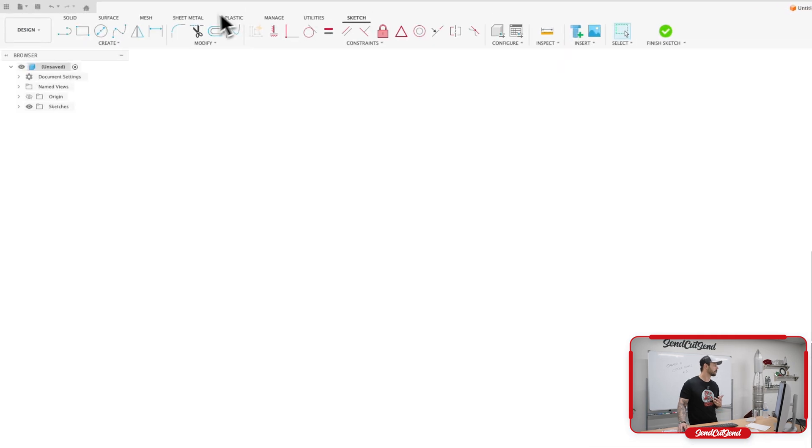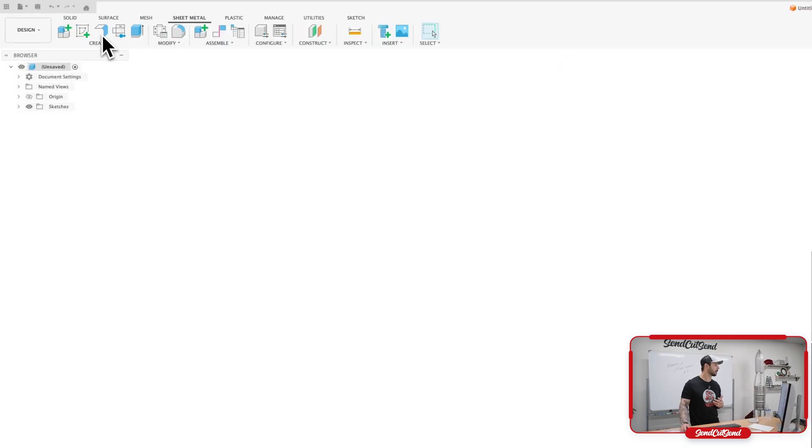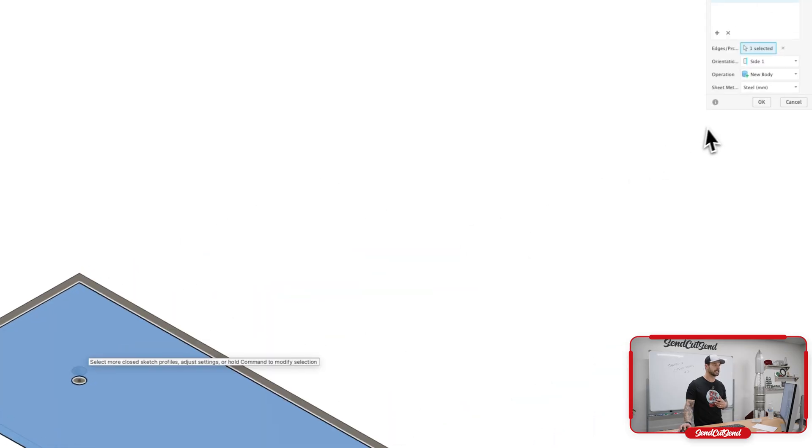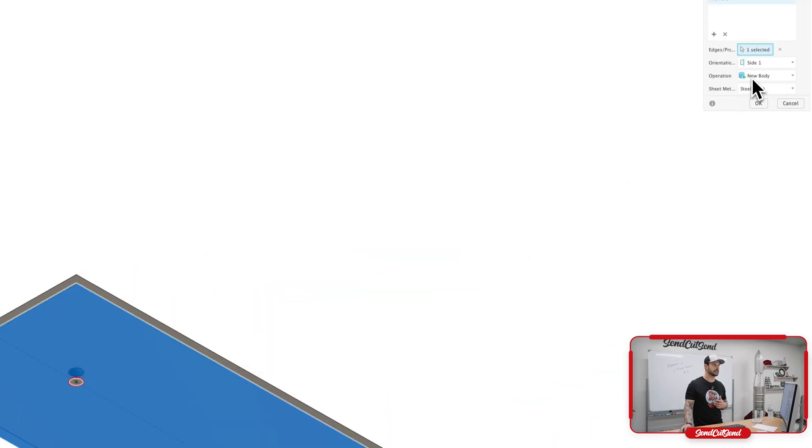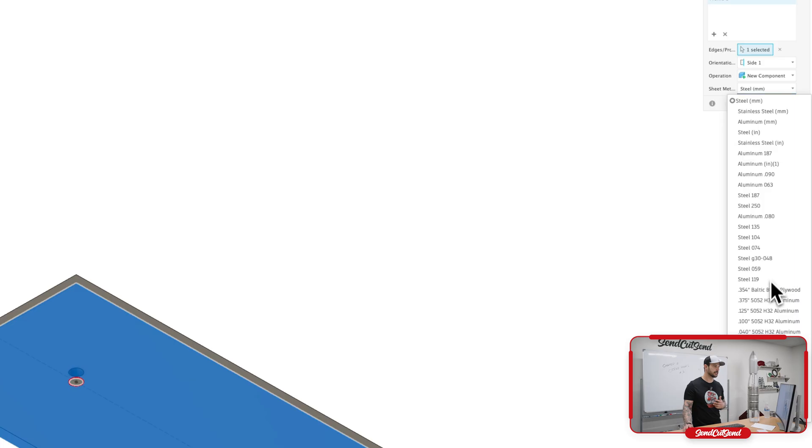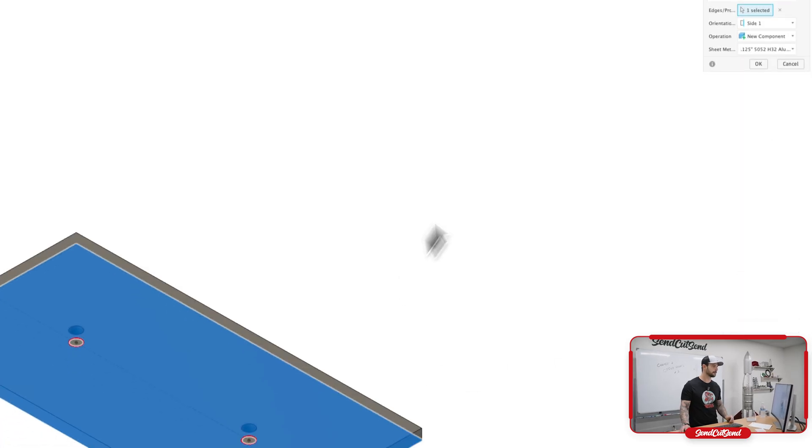Now that we have that, let's go ahead and come up to sheet metal. And we're going to click on create this flange.